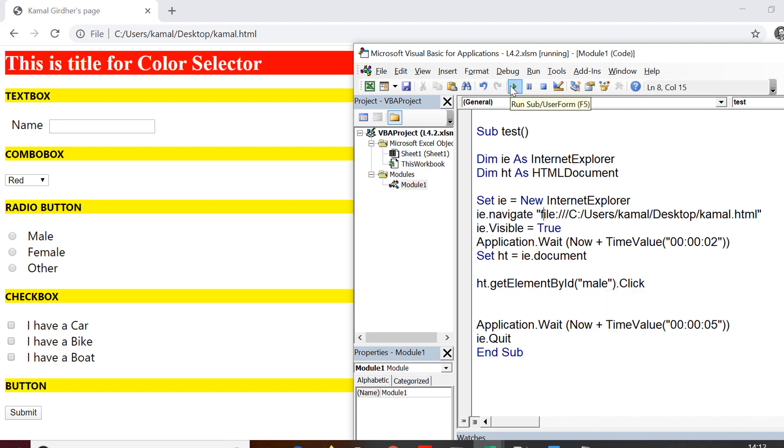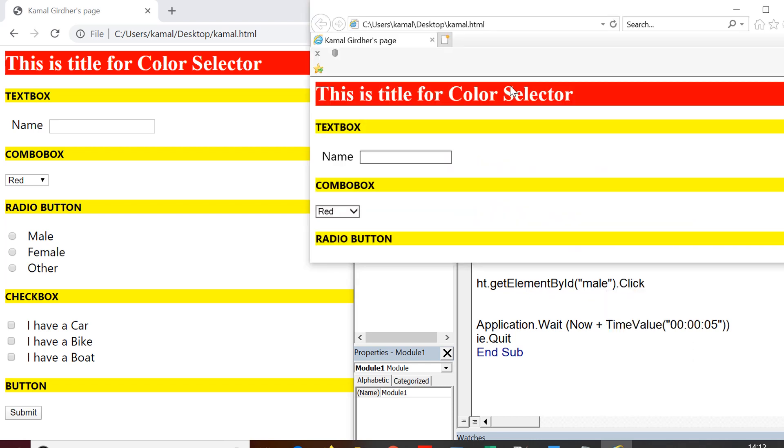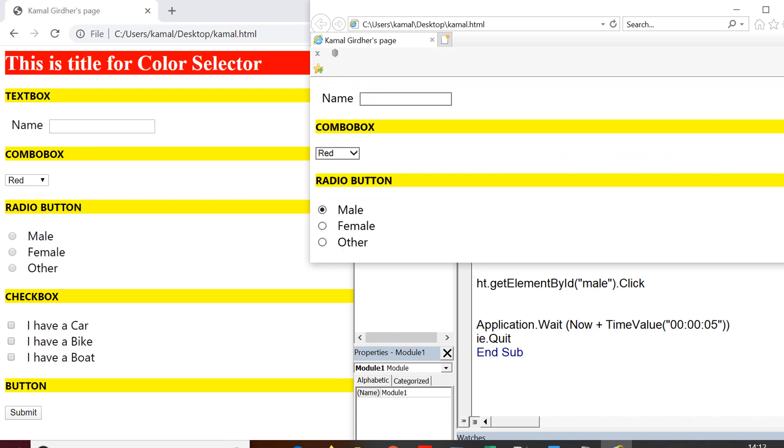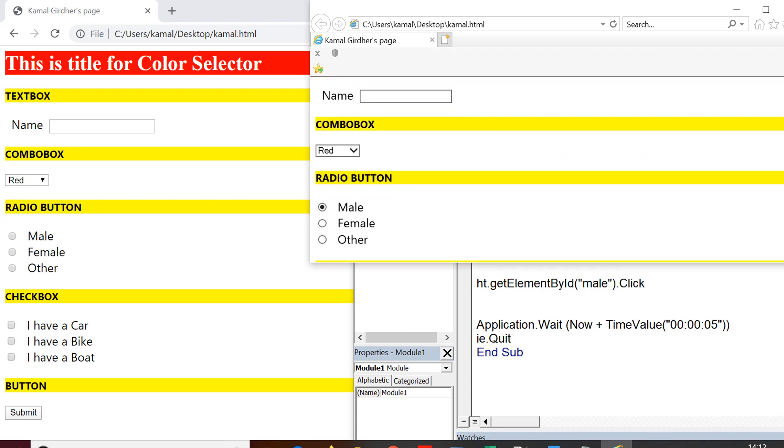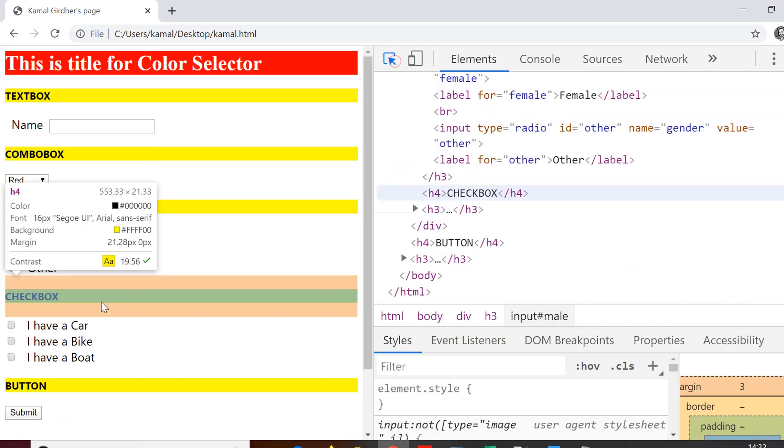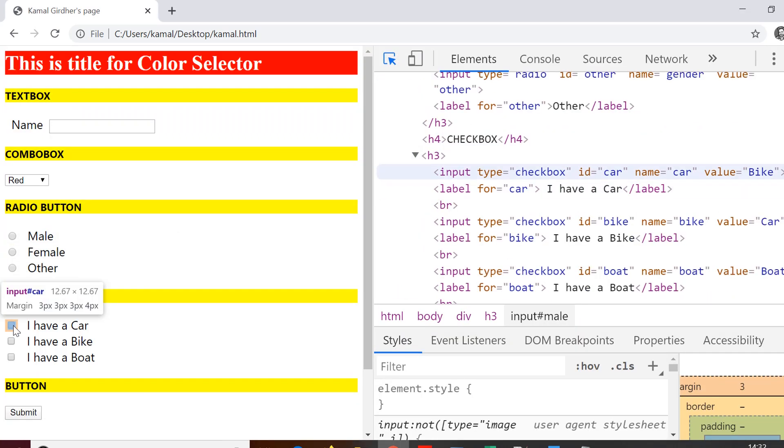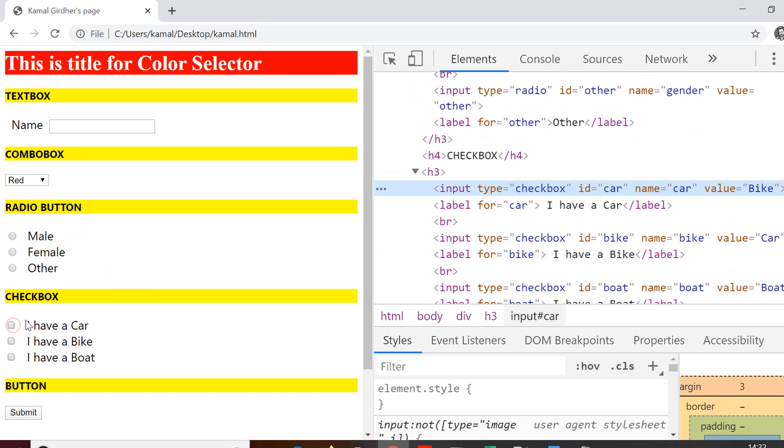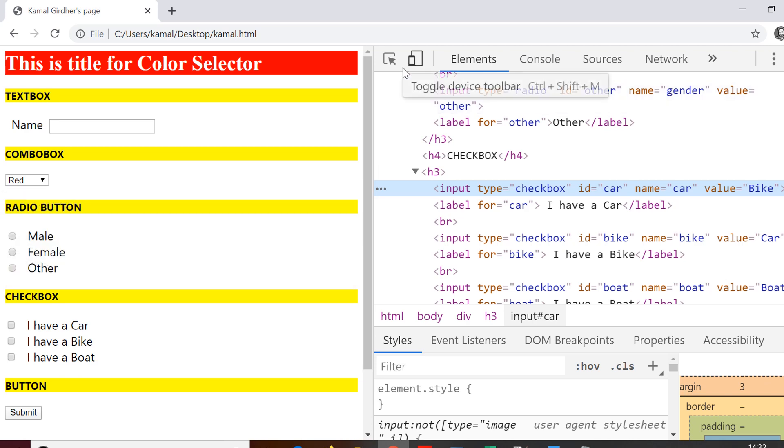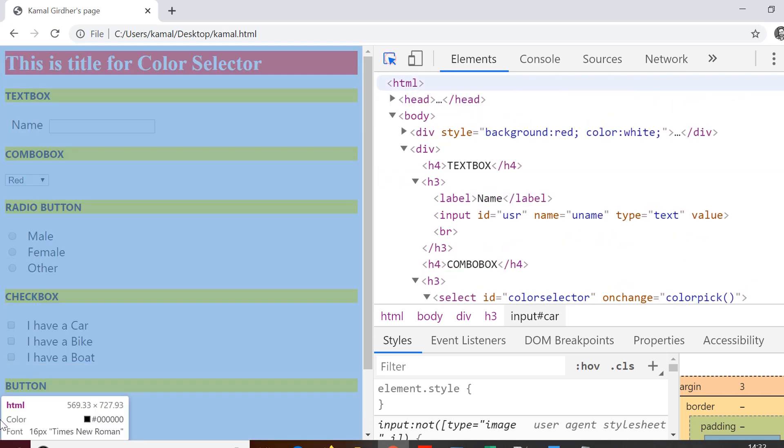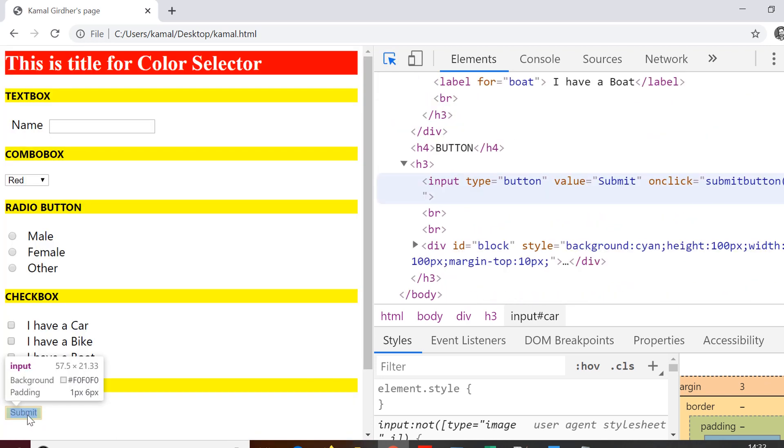You can see here by default it has not selected anything. But if I scroll down here, you can see mail is selected. Similarly we can use the same method to click on checkboxes. You just need to pass on the locator. And then you can perform click operation on them.